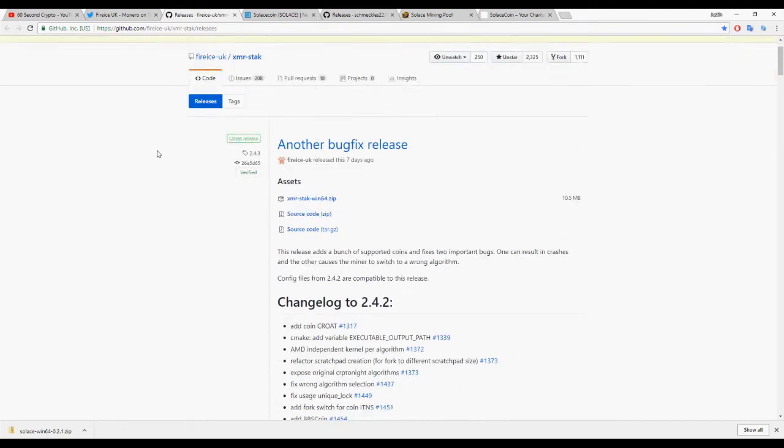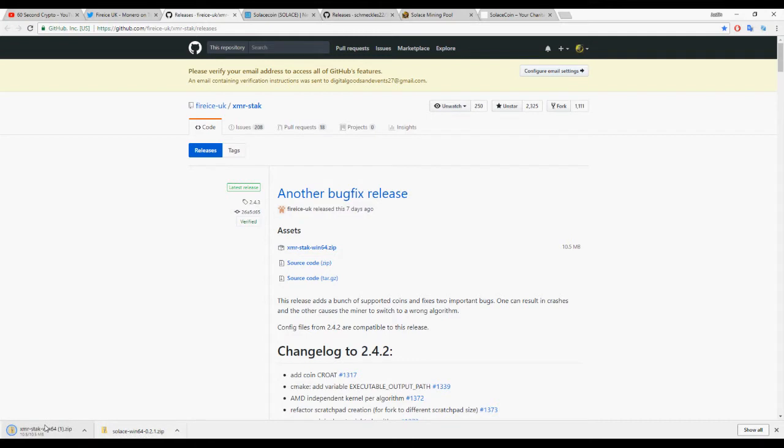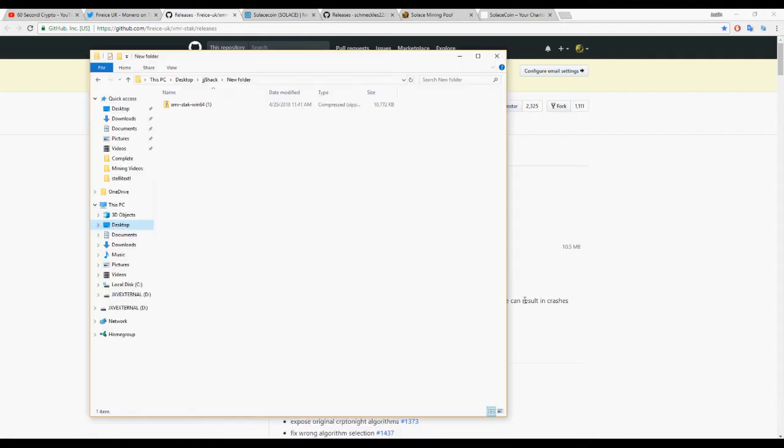Welcome to 60 Second Crypto. Today we're showing you how to install XMR Stack Miner, which works with both NVIDIA and AMD GPUs.